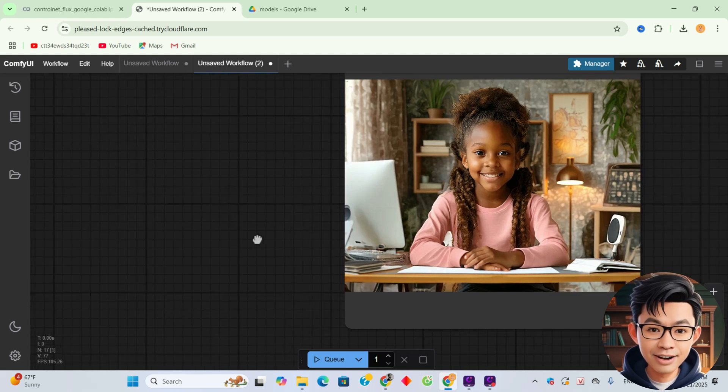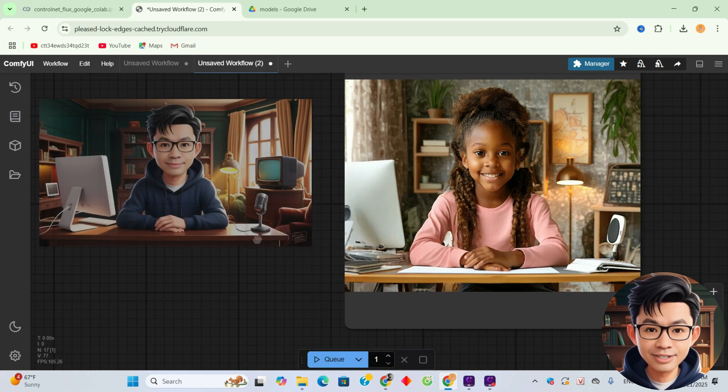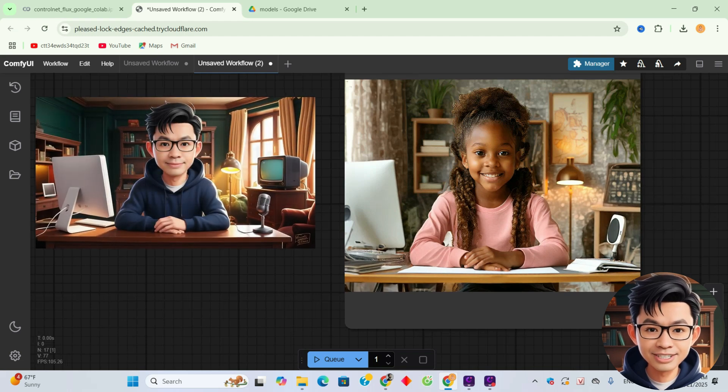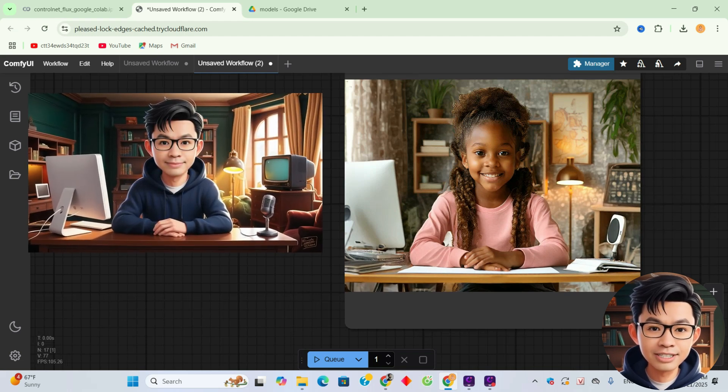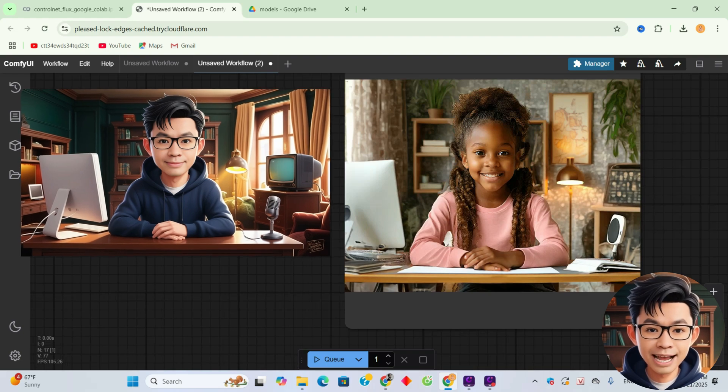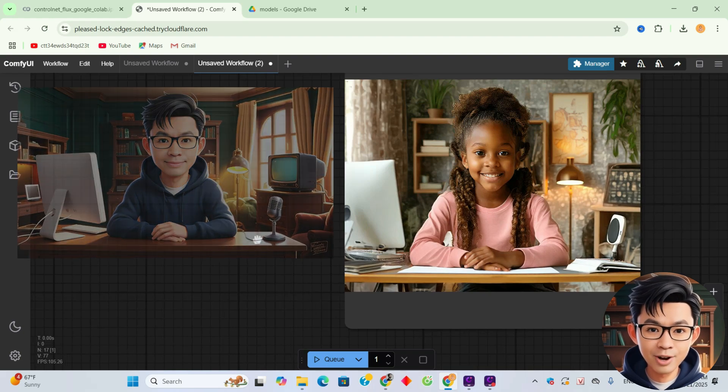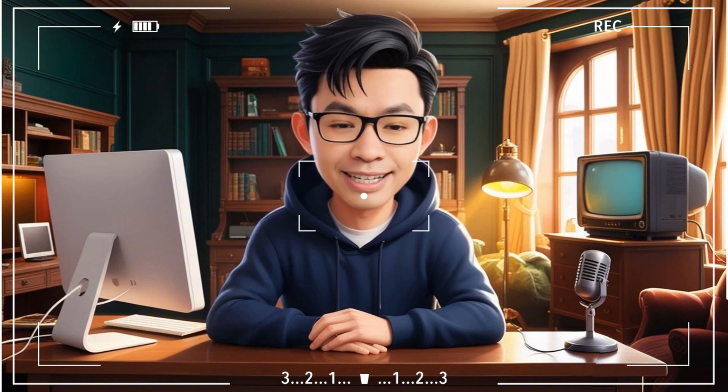Here's the result. The image has been generated successfully. The results preserve the input's depth and structure using the Control Net Depth model while aligning with the prompts. And that's it. You've now learned how to use Control Net with Flux in ComfyUI on Google Colab for free. Thanks for following along and happy creating!